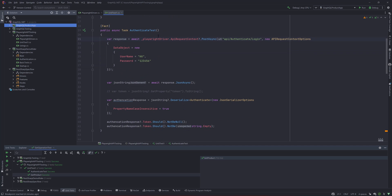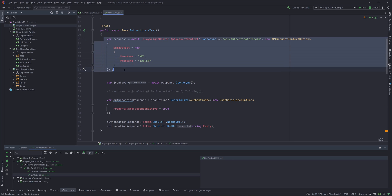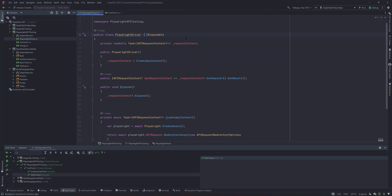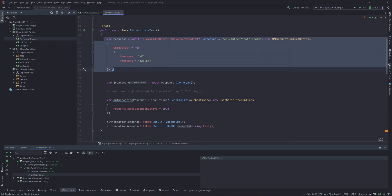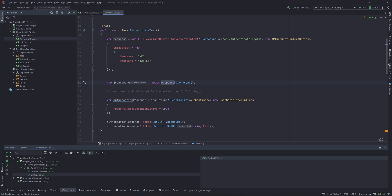For example, as you can see this particular code over here, we are trying to create an object for the Playwright driver. We're creating an object here and then we are trying to get the response and then we are trying to deserialize this response.